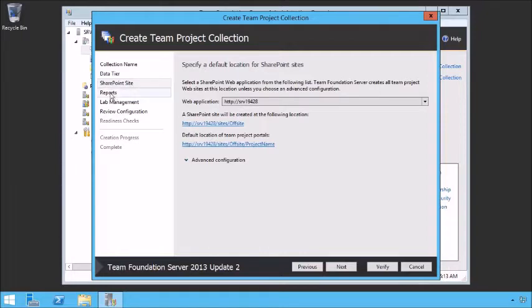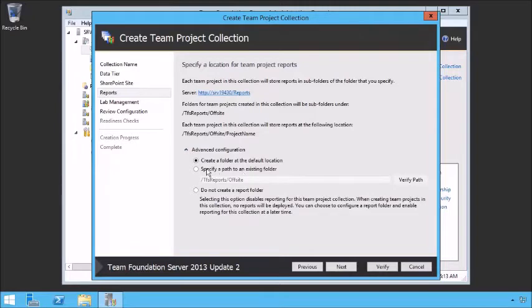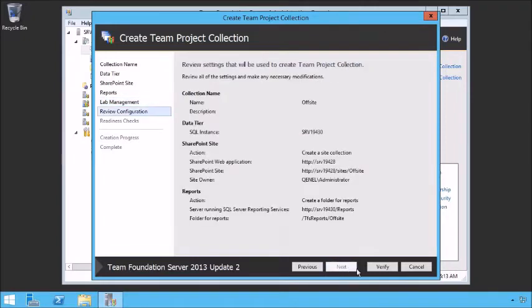We're going to create a SharePoint site at that specified location. On reporting, same thing — we define where that place is. The server reports location is where our SQL Server Reporting Services is, and we can specify a path or not create reports. We're going to create reports at that default location. Next, specify some lab management information — do we want to configure lab management for this? We have not enabled lab management, so we're not going to do so. We'll leave that blank and move on to review our configuration.